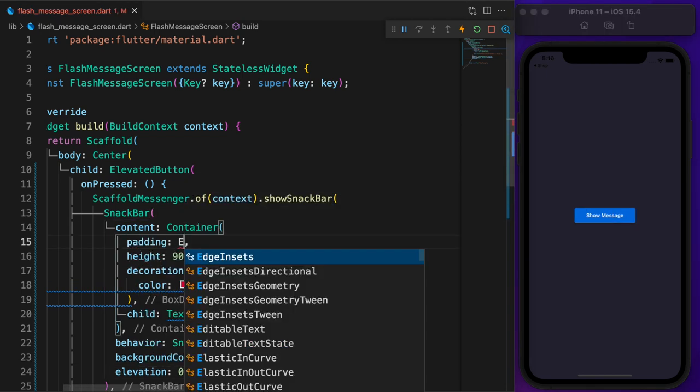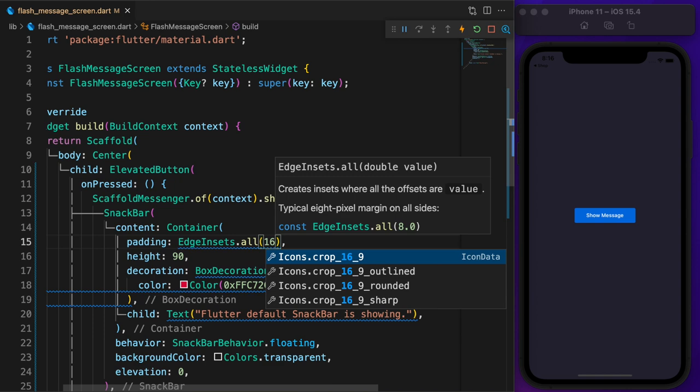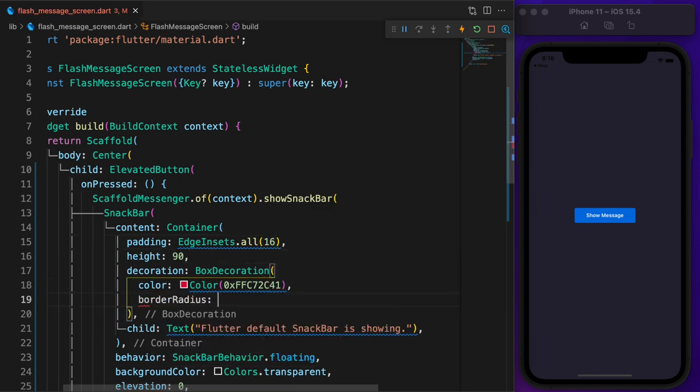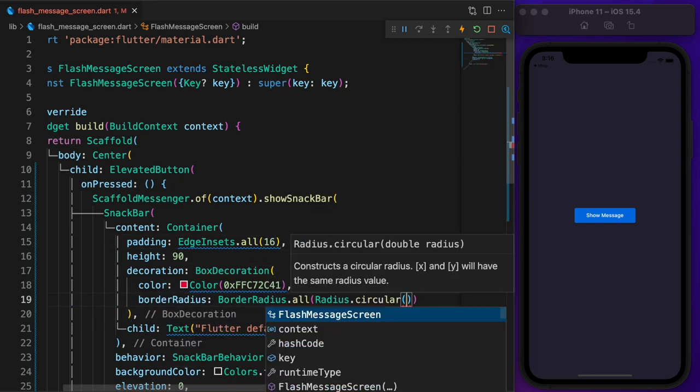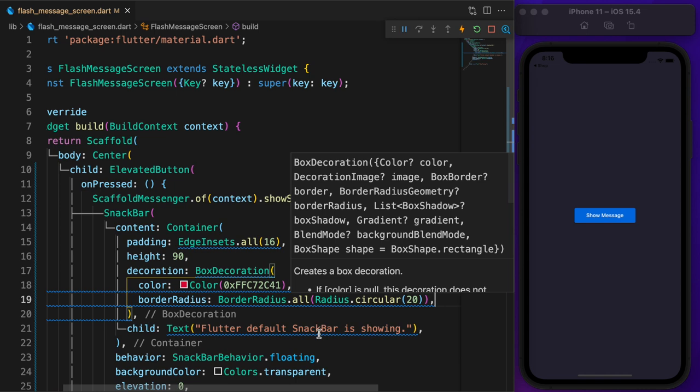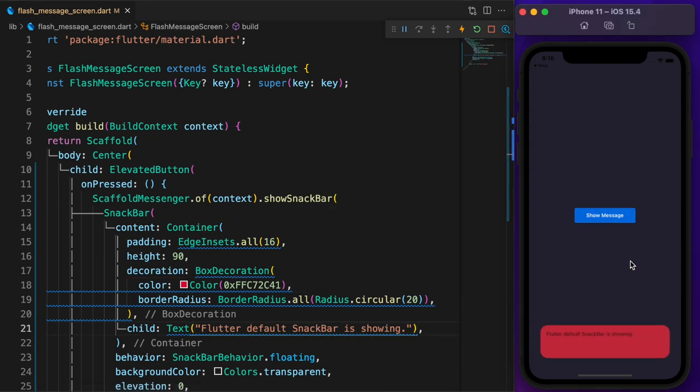Add a padding of 16 to the container. To make the container rounded, apply a 20 border radius. As you can see, slowly we are getting in shape.